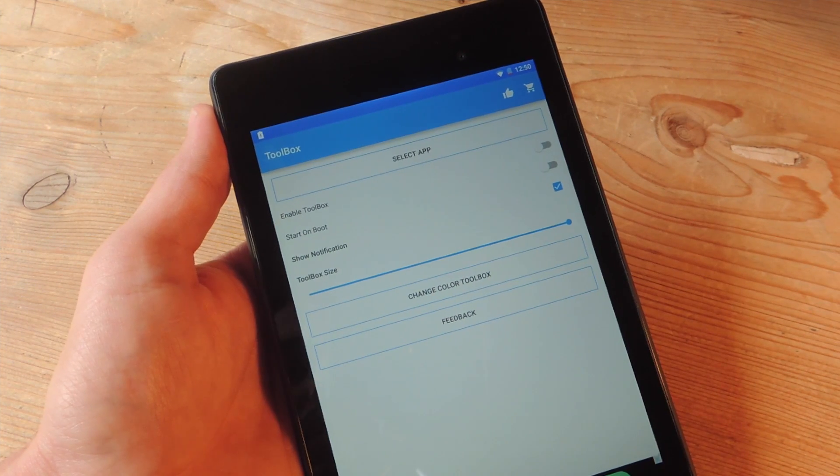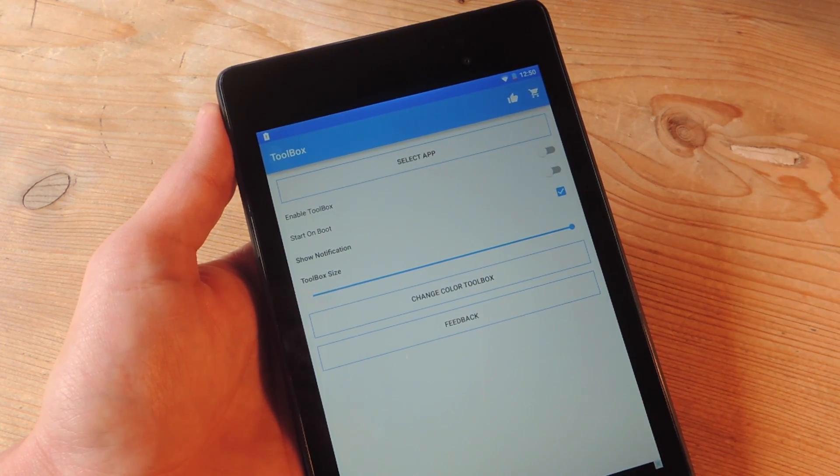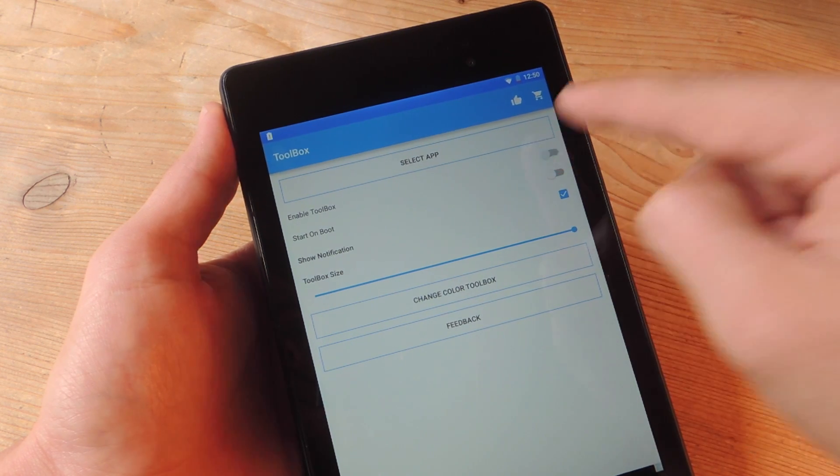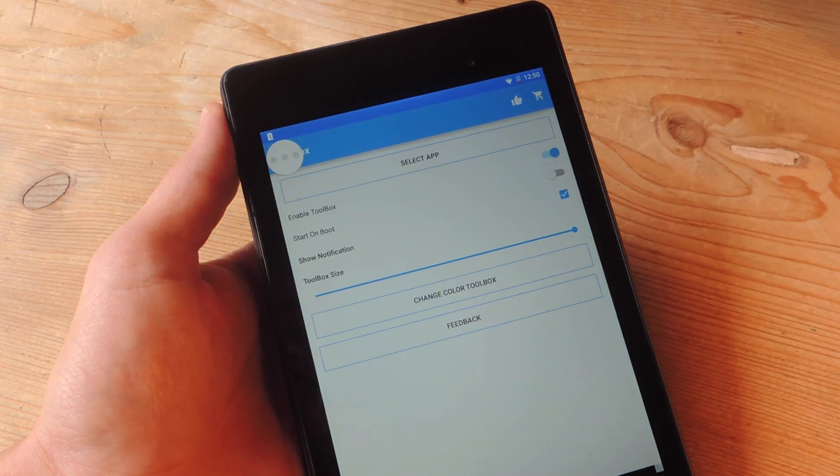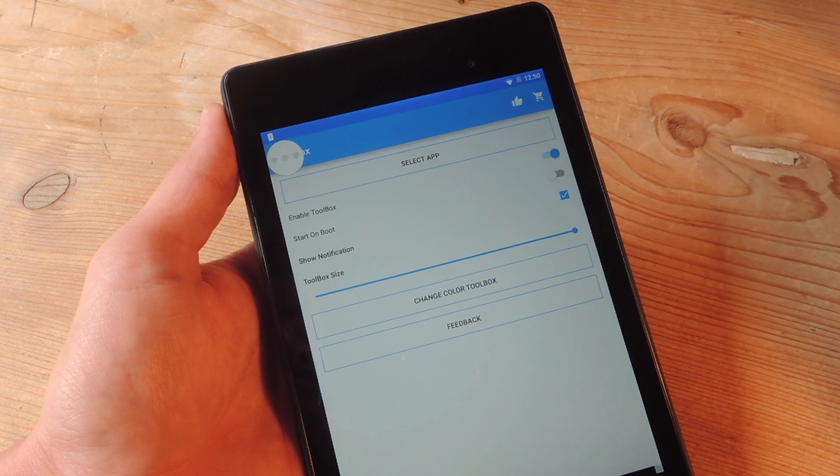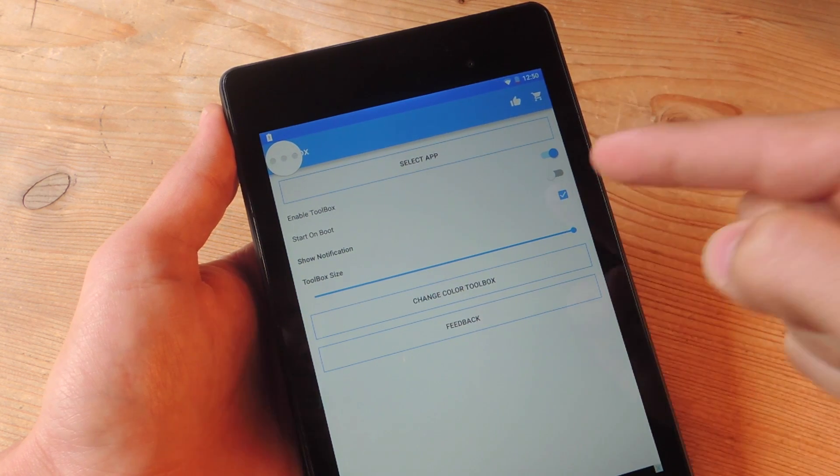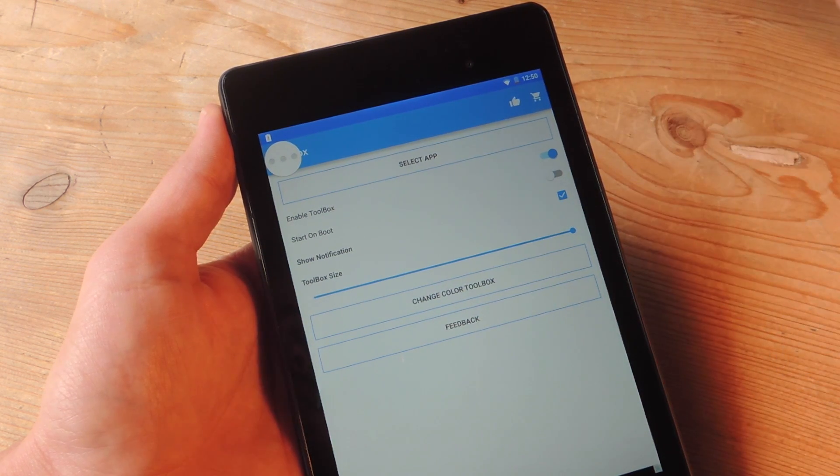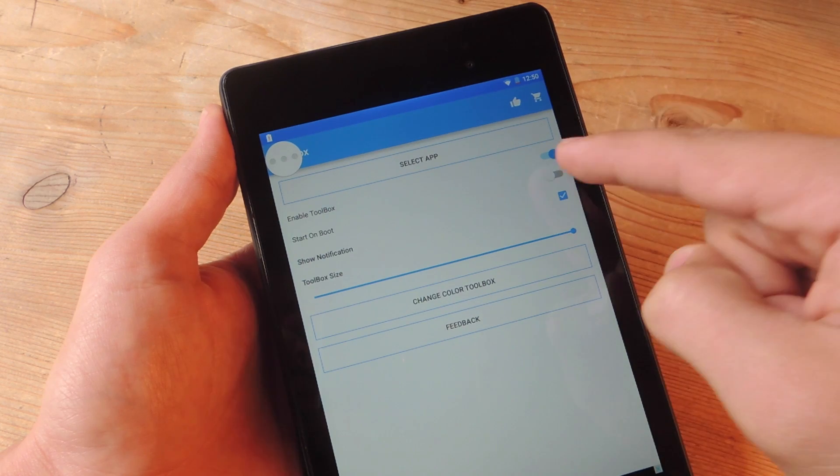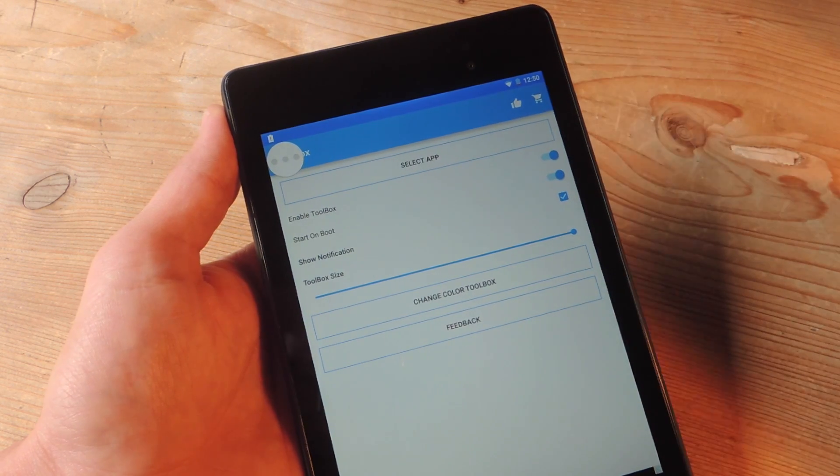Once you've installed the application, go ahead and open it up. The first thing you want to do is enable toolbox, then decide if you want it to start on boot. So every time you restart your device, do you want it to automatically start? Let's go ahead and say yes.